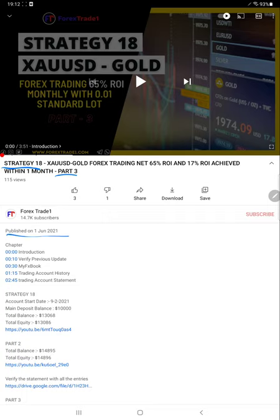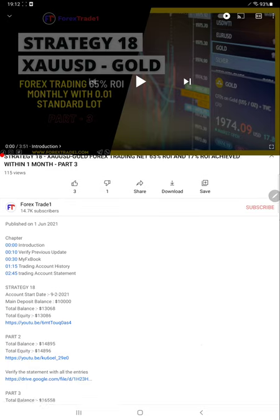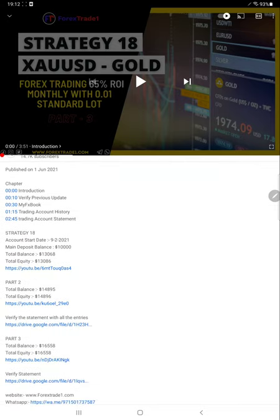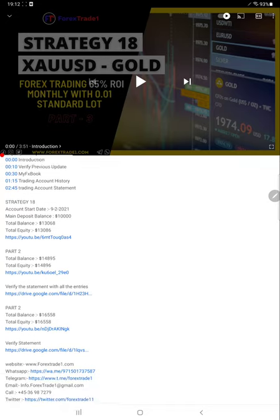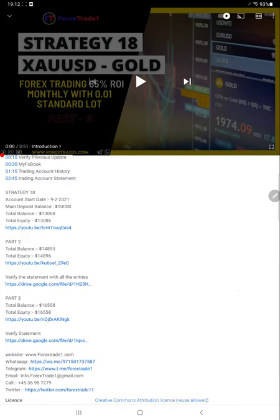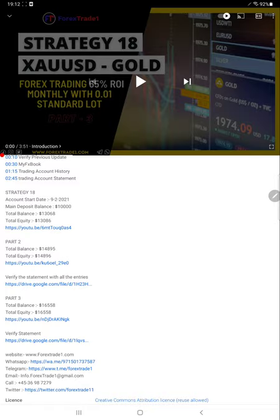In the previous video's YouTube description, you'll get the profit detail with the trading account statement, so you can verify each and every detail of how this strategy is making small and consistent profit. Strategy number 18 is connected only for XAU/USD, that is gold, and 0.01 standard lot size is used.